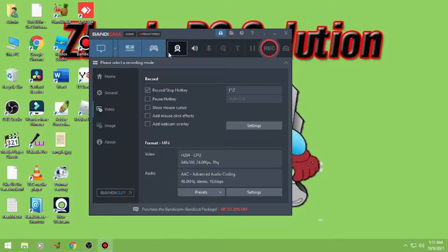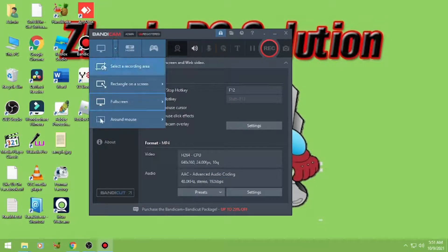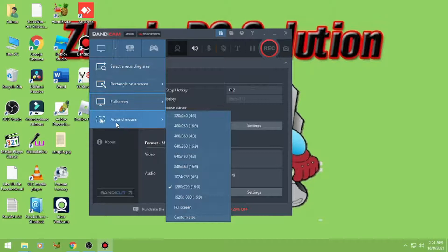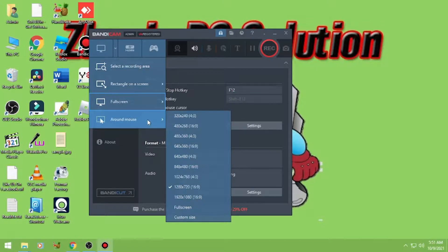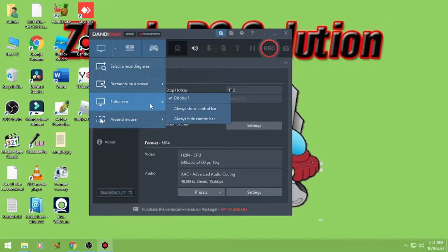And then dito naman sa screen recording. Select nyo lang kung around mouse — yung around mouse, yung isibihin nya yung mouse lang yung marirecord, kung ano yung nasa range ng mouse yun lang marirecord nya. And then dito sa full screen — yung full screen ng desktop computer nyo ang marirecord.